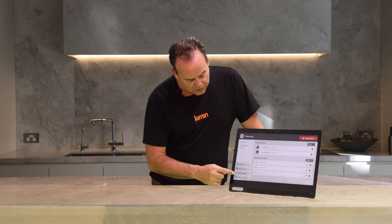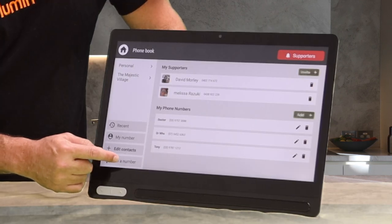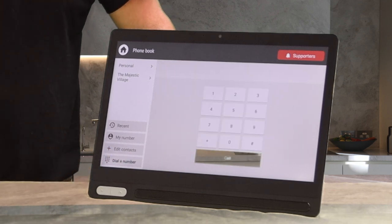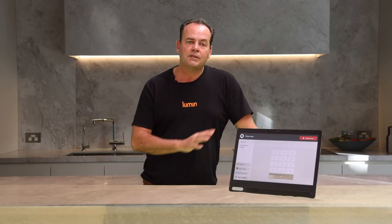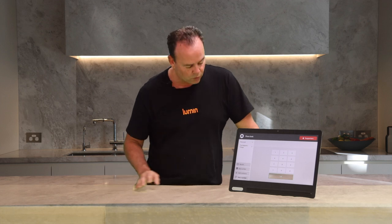Also you'll see here down the bottom I have dial a number. I tap on that and you'll see I have a really large, easy-to-use dial pad for making local calls.